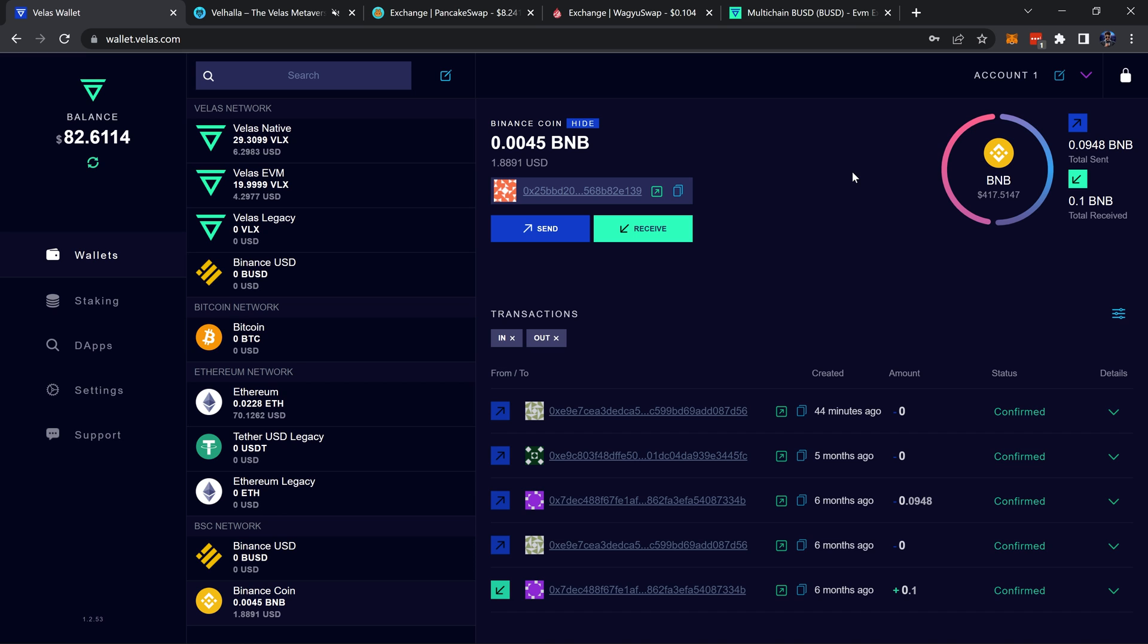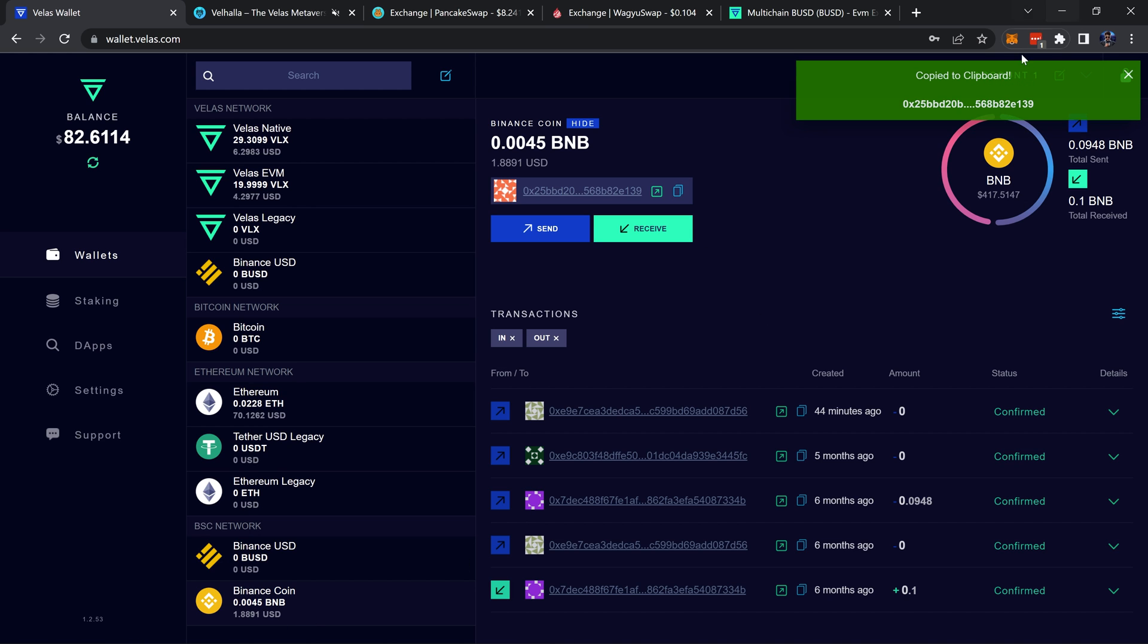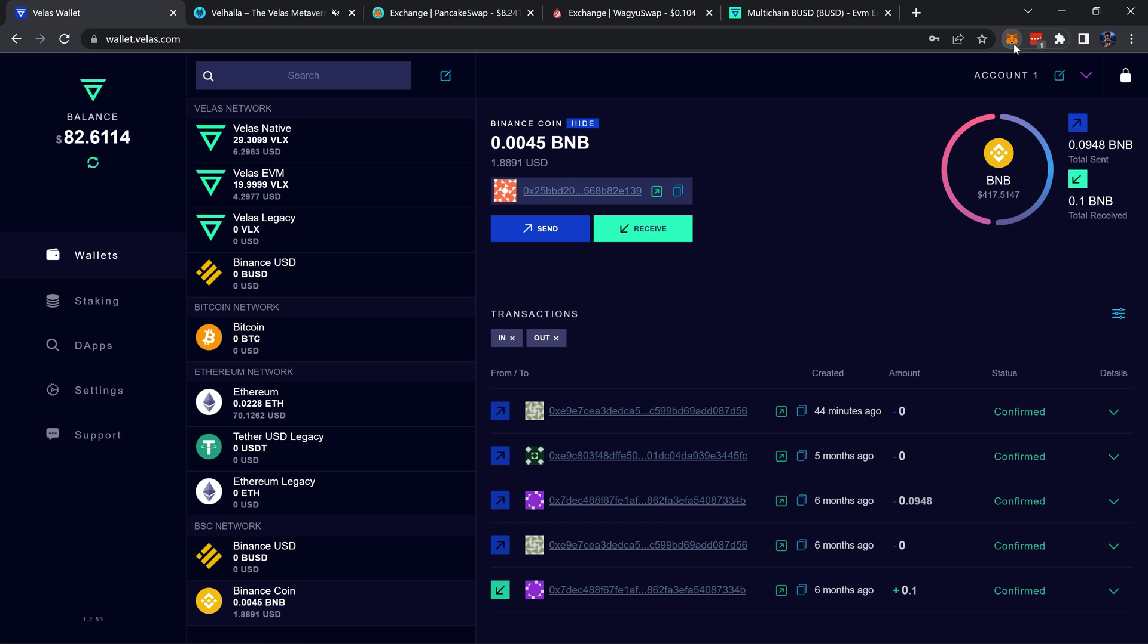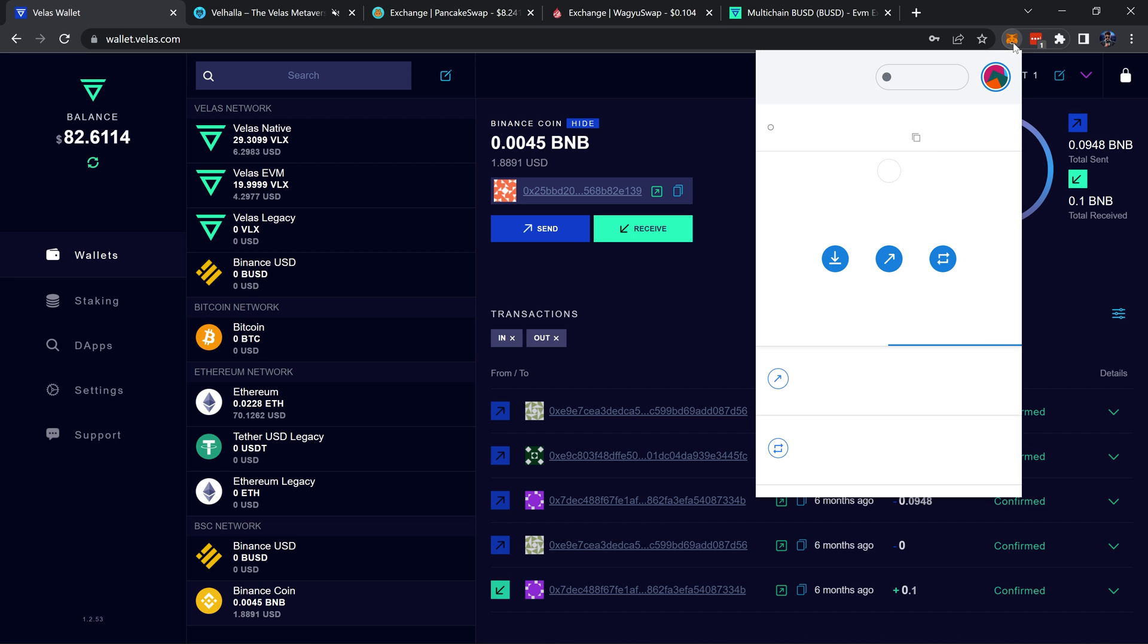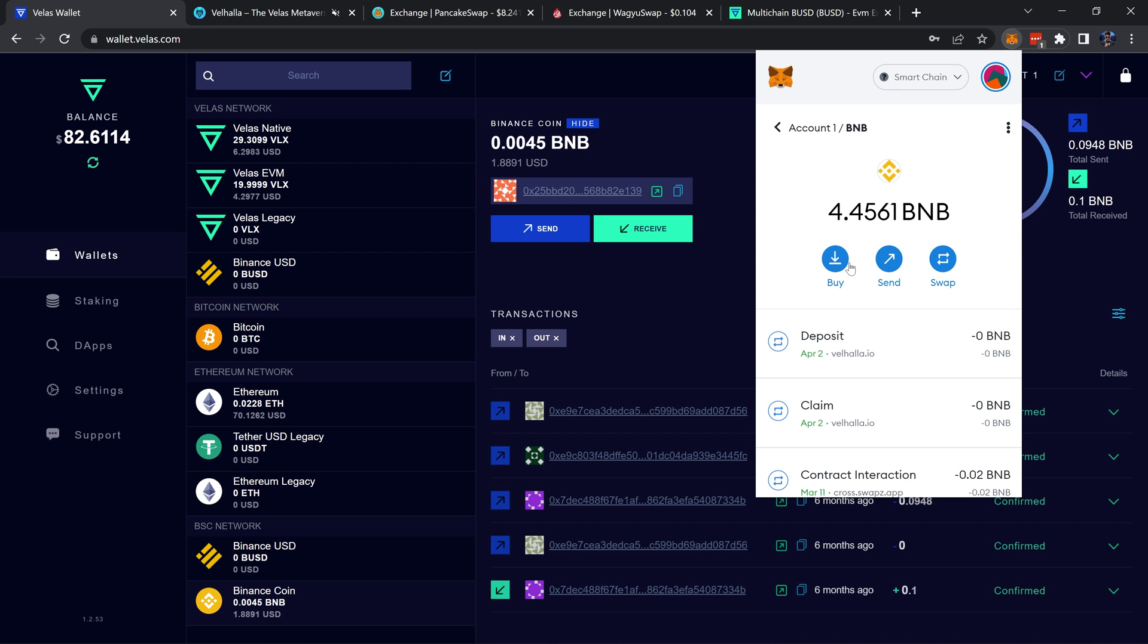Just to do the swap, it's just a small fee that needs to be taken from there. Without that you won't be able to do the swap. I already have some, but if you need it, you would just copy it, head over to your MetaMask where you have your BNB, and send that right over.